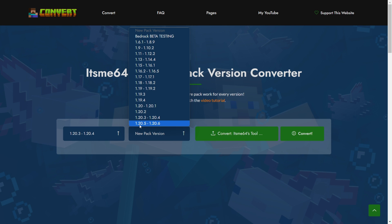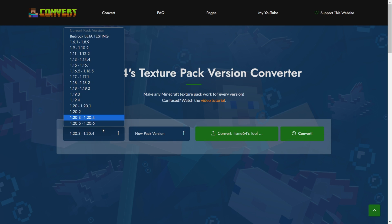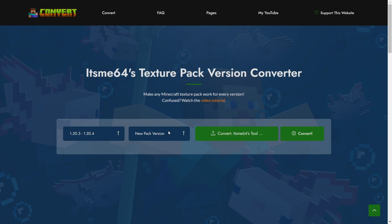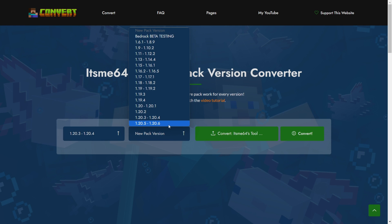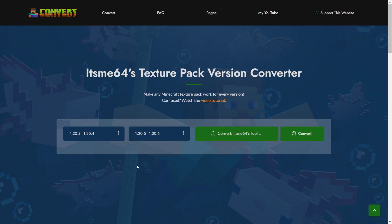As you'll notice, 1.20.5 and 6 are in the same category. This means that if your pack is for 1.20.5, it'll also automatically work for 1.20.6. Also, another cool thing is you can actually port your pack to Bedrock Edition as well, or from Bedrock Edition to Java. Although it doesn't work 100% yet, it is definitely very cool.